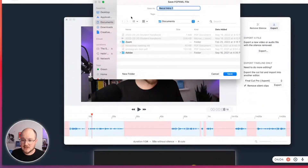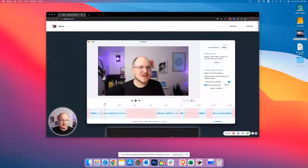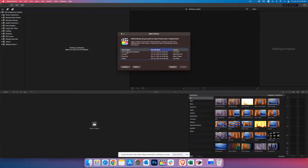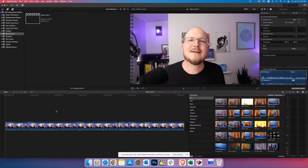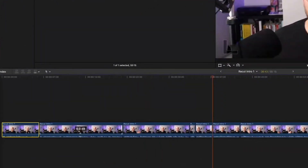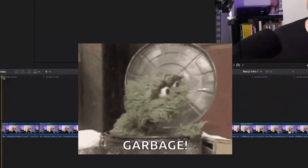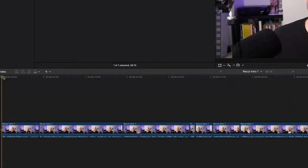The export itself is super fast. It doesn't have to render out anything — it just generates this fcp.xml file. We open that up and here is our project already cut into separate clips. This is nice, especially if you have multiple takes. You can quickly jump through them and delete the rubbish, and you're left with a very clean timeline.